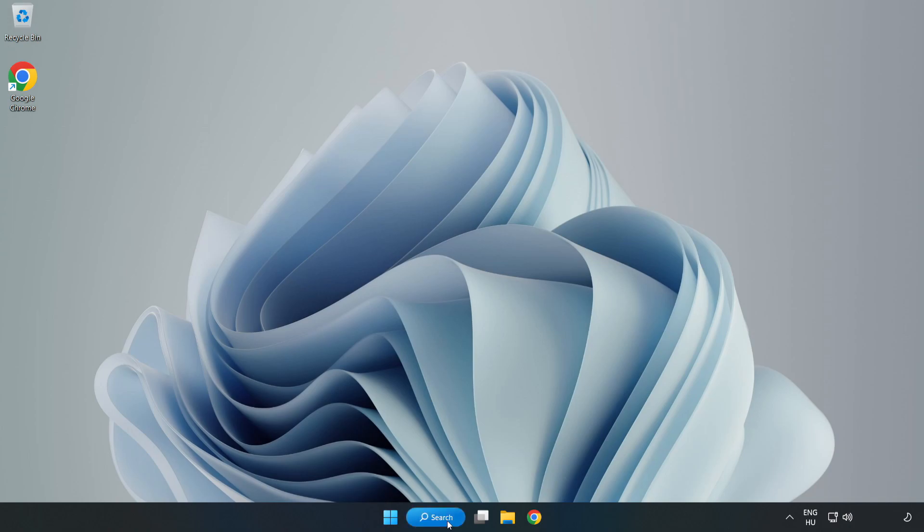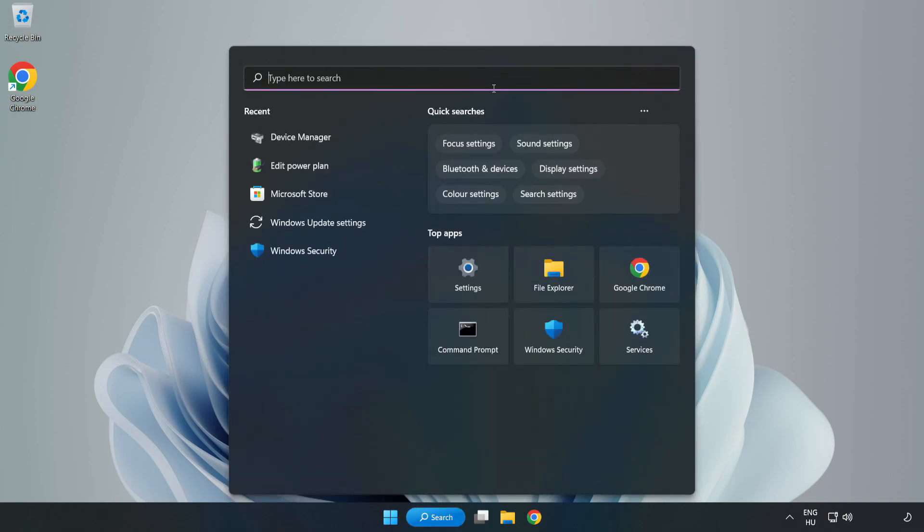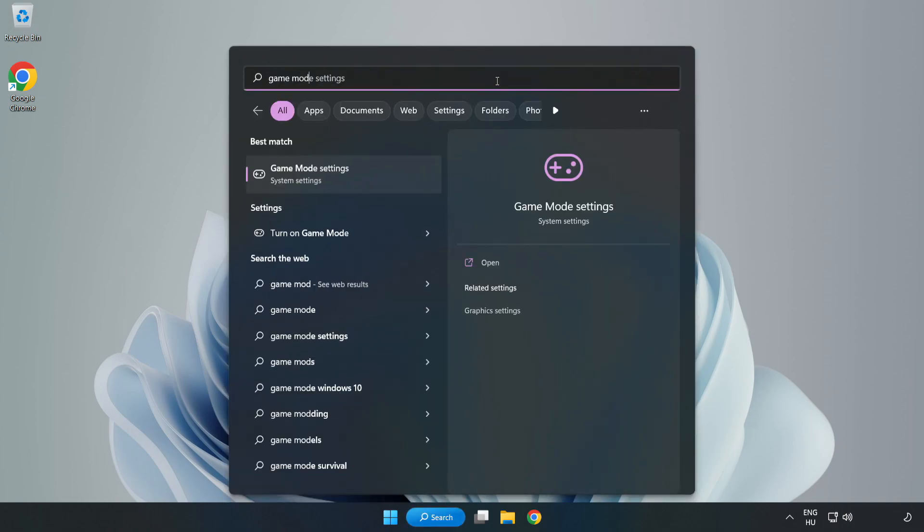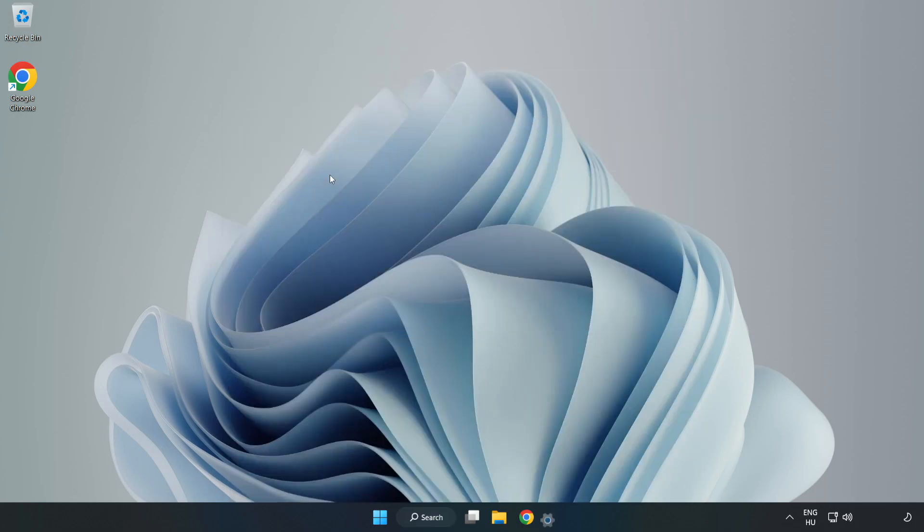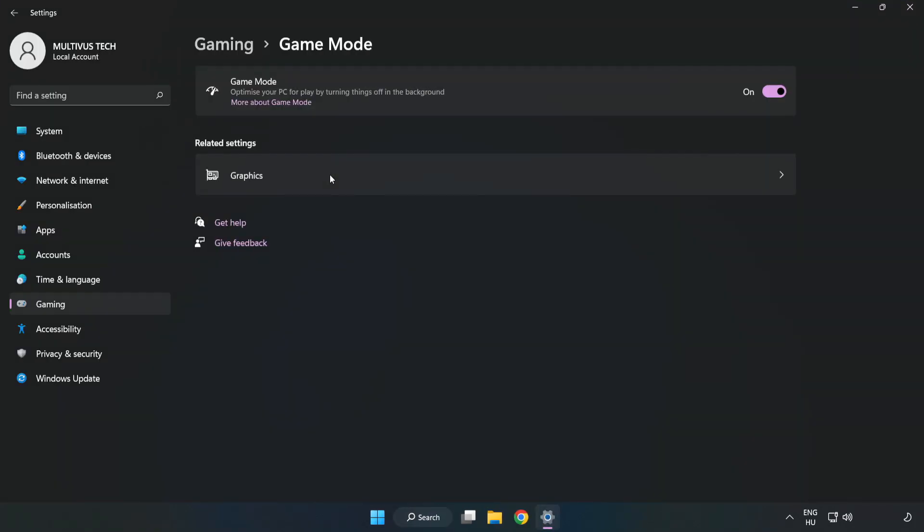Click the search bar and type game mode settings. Click game mode settings and turn on game mode.